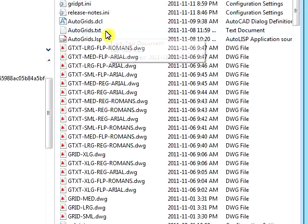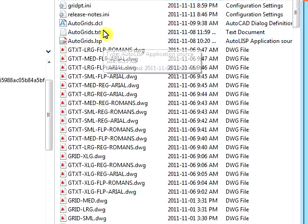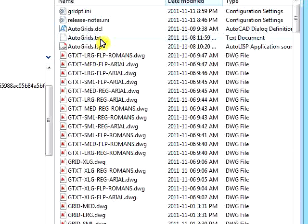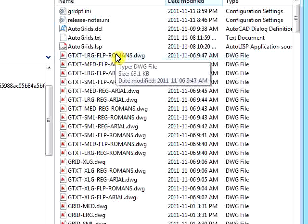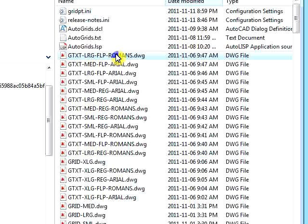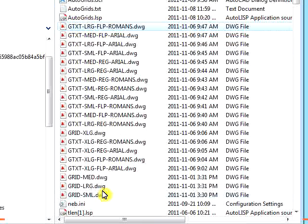There is one LISP file, one DCL file, one text file, and 20 AutoCAD drawing files.